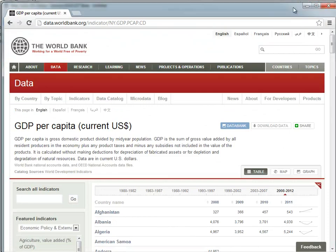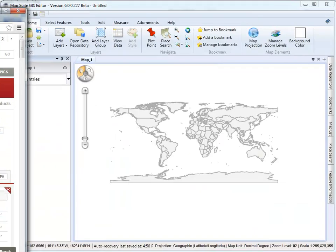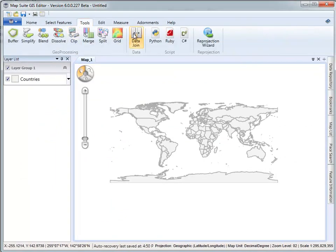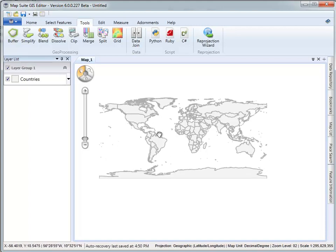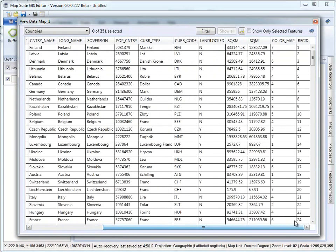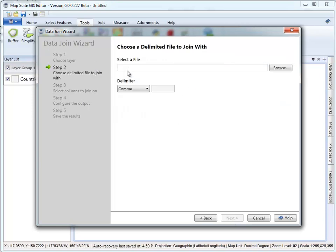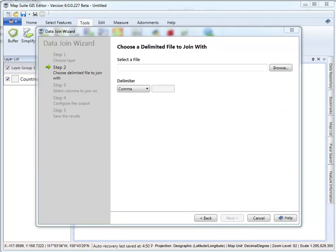Now that we have the data downloaded and saved on our local file system in CSV format, we can go back to the GIS editor. We're going to use a wizard on the Tools tab called Data Join. What this allows us to do is join the CSV file to the countries file we have here. We're essentially creating a new layer that will have a new attribute for the GDP of 2011. To get started, the first part of the wizard is to pick the layer we want to join — that's going to be countries. Then we select the delimited file that has our special data, which is the GDP data for 2011. I'll browse out to where I saved that file.